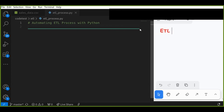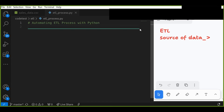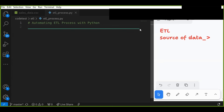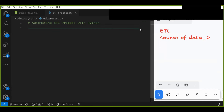In this tutorial, we will work with a sample sales data CSV file. The source of data is the CSV file. The goal is to extract the data from the CSV, transform it by cleaning and calculating additional metrics, and finally load it into another CSV file.